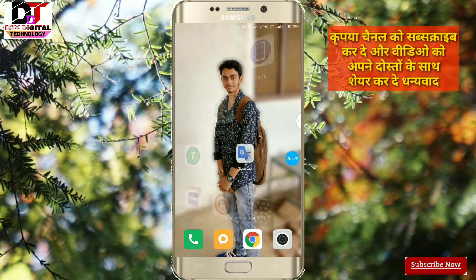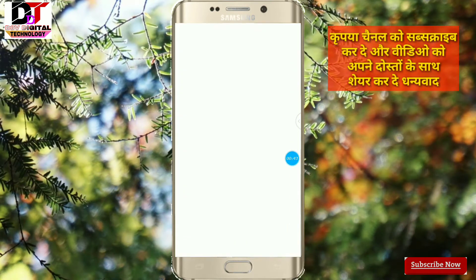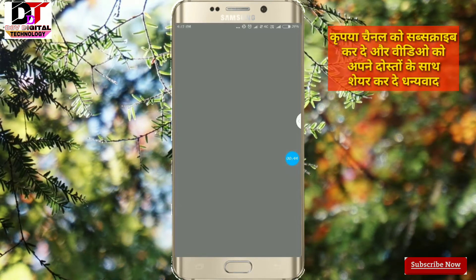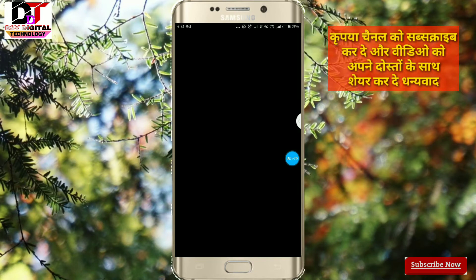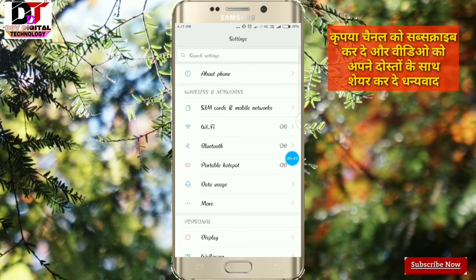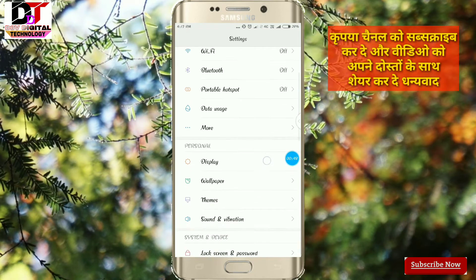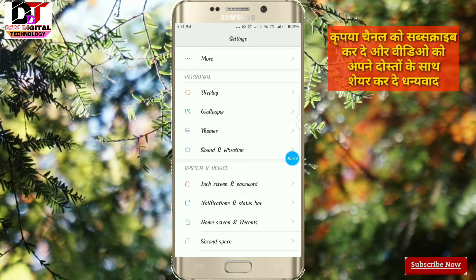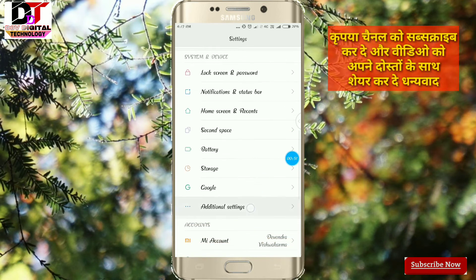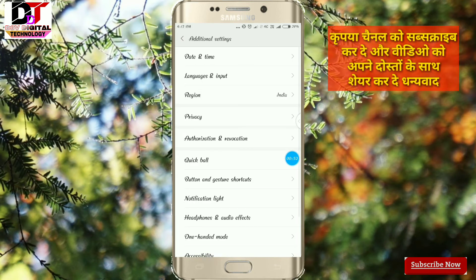Gboard का application आपको दिखेगा, सिर्फ install हो जाएगा। Install होने के बाद आपको Settings में आ जाना है। Settings में आने के बाद simply आपको Language and Input का option मिल जाएगा — आप अपने mobile में कहीं भी ढूंड लीजिए।